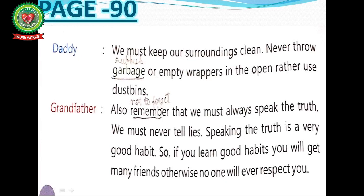Now page 90. Daddy says: we must keep our surroundings clean. Never throw garbage or empty wrappers in the open; rather, use dustbins. Underline the word 'garbage' and write down its meaning: rubbish. We must keep our surroundings clean by planting more and more trees and by throwing garbage in a dustbin. Grandfather adds: we must always speak the truth and never tell lies — speaking the truth is a very good habit.